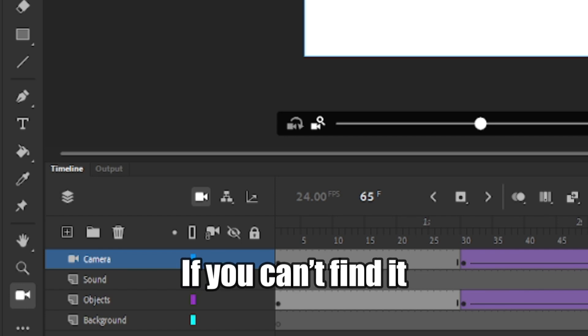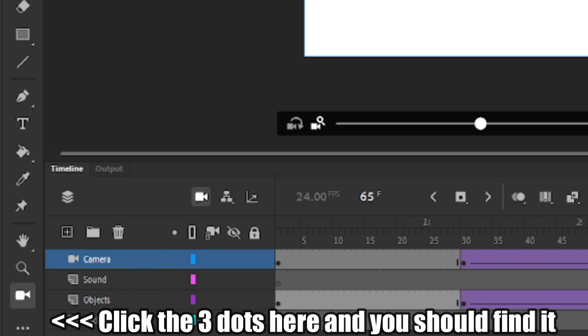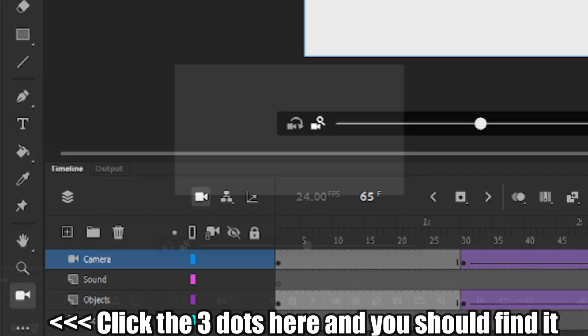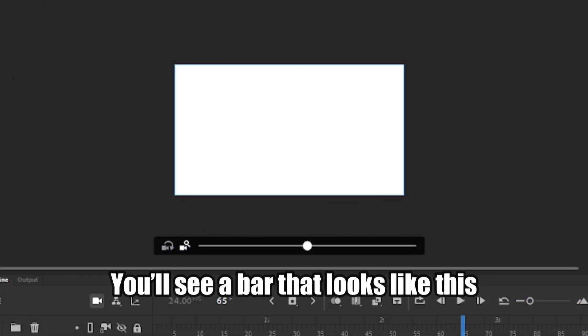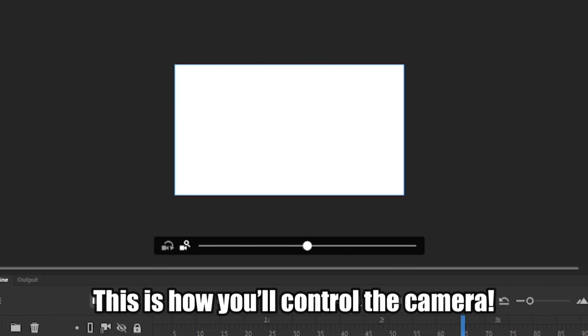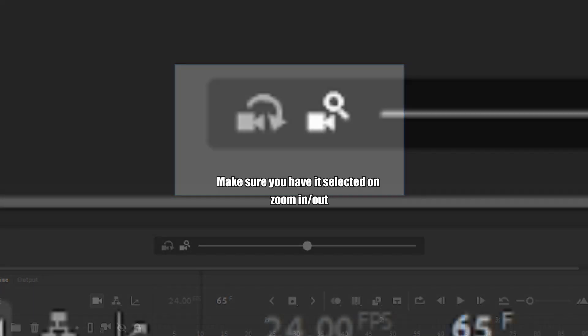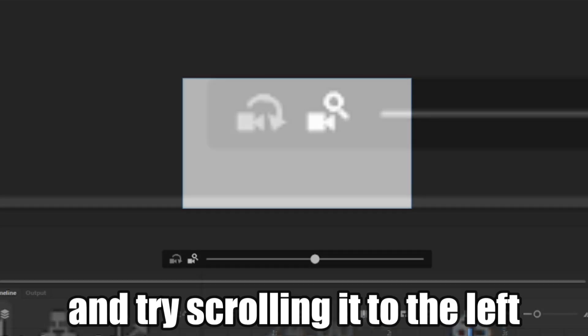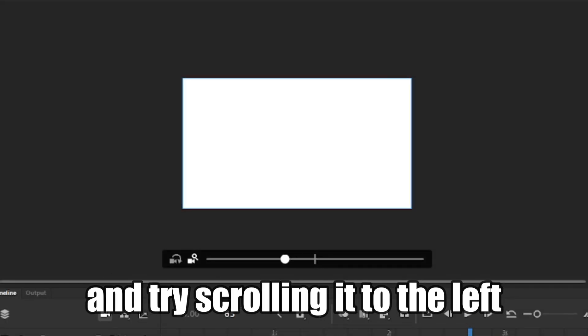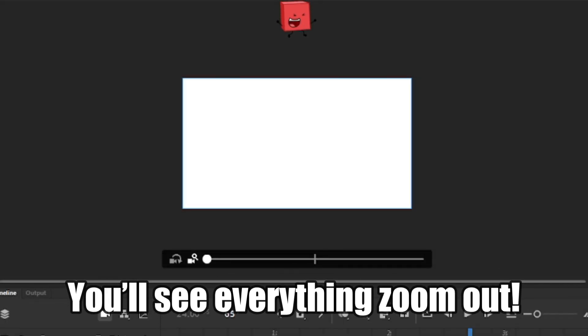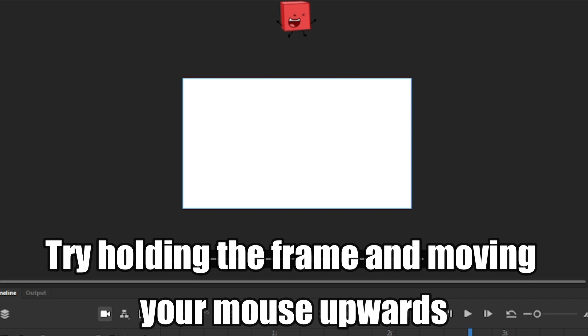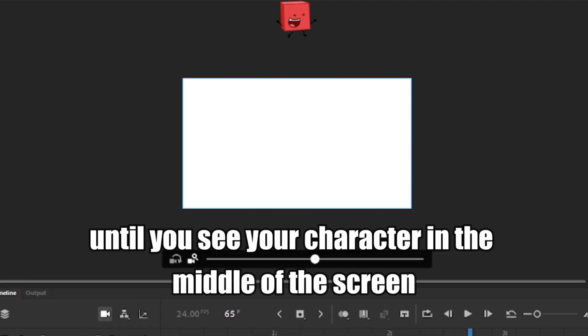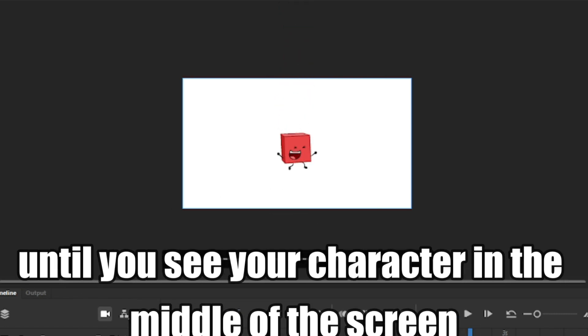If you can't find it, click the three dots here and you should find it here. You'll see a bar that looks like this. This is how you'll control the camera. Make sure you have it selected on zoom in slash out and try scrolling it to the left. You'll see everything zoom out. Try holding the frame and moving your mouse upwards, until you see your character in the middle of the screen.